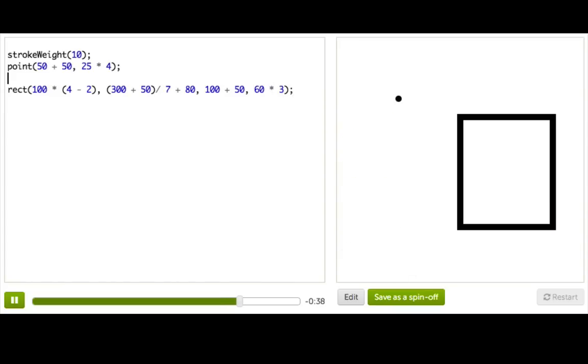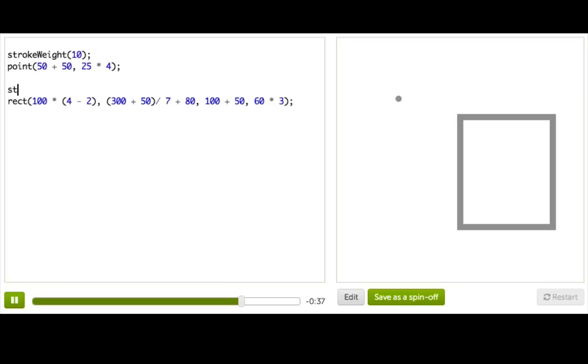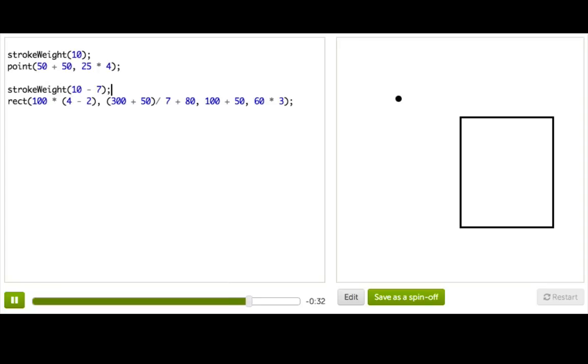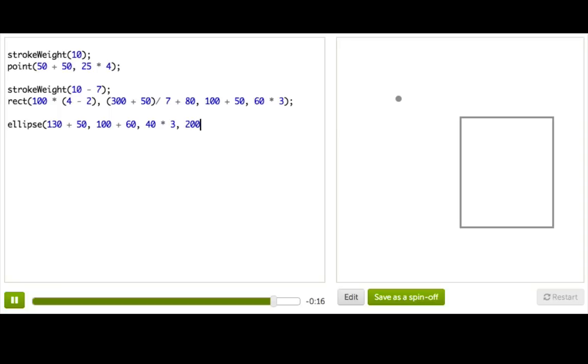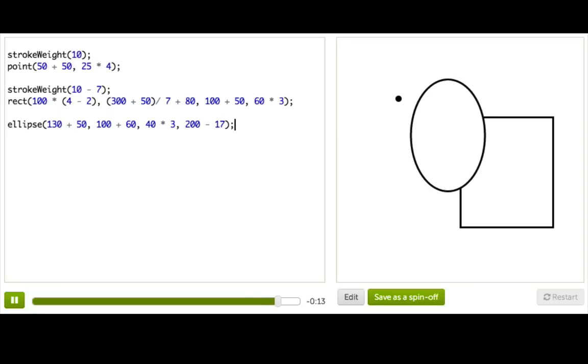Whew, that is a fat rectangle. Maybe I want to set the stroke weight to something smaller like 10 minus 7. Yeah? I can also draw an ellipse at, I don't know, 130 plus 50, and 100 plus 60, maybe 40 times 3. And let's do 200 minus 17. Yeah?